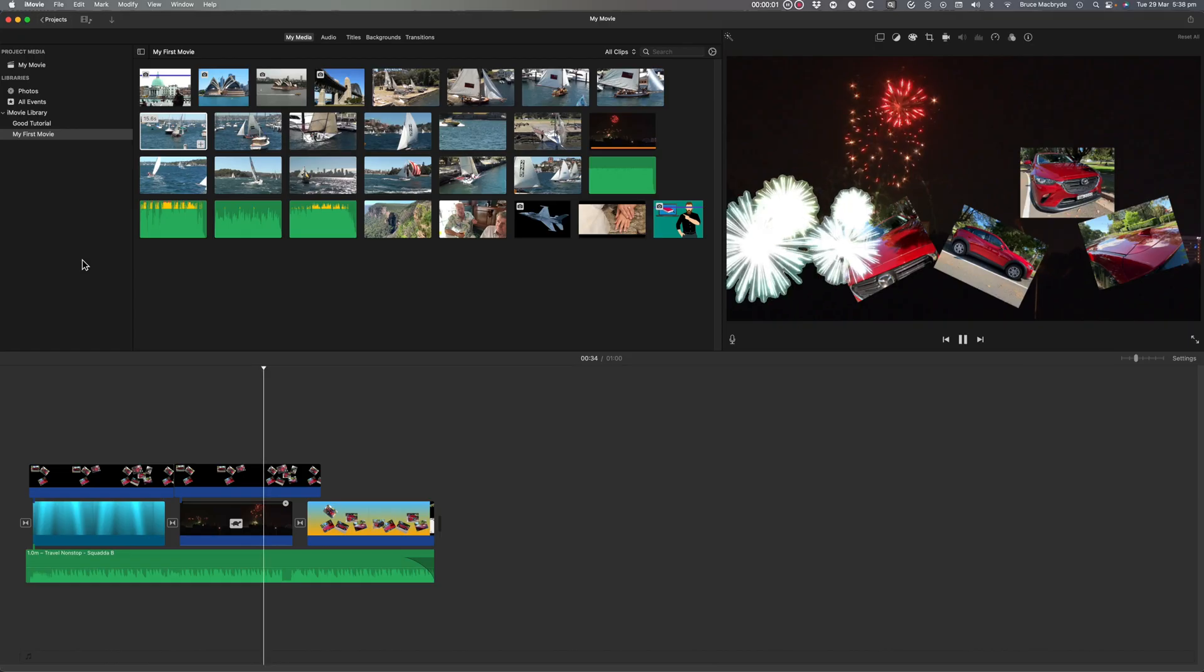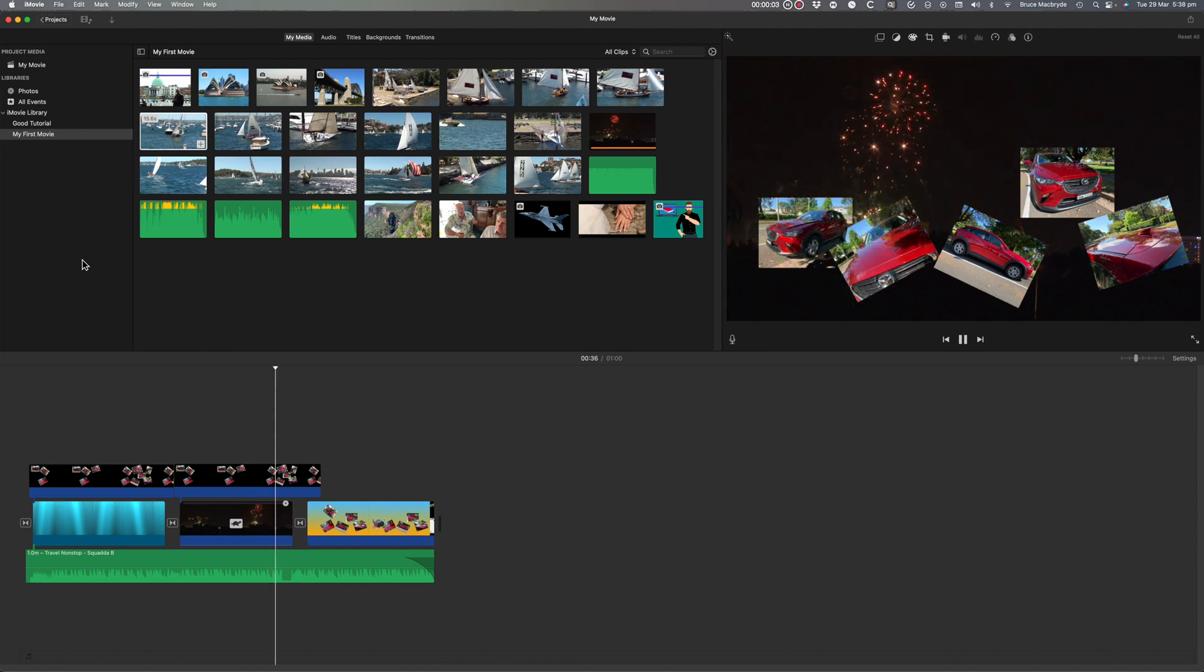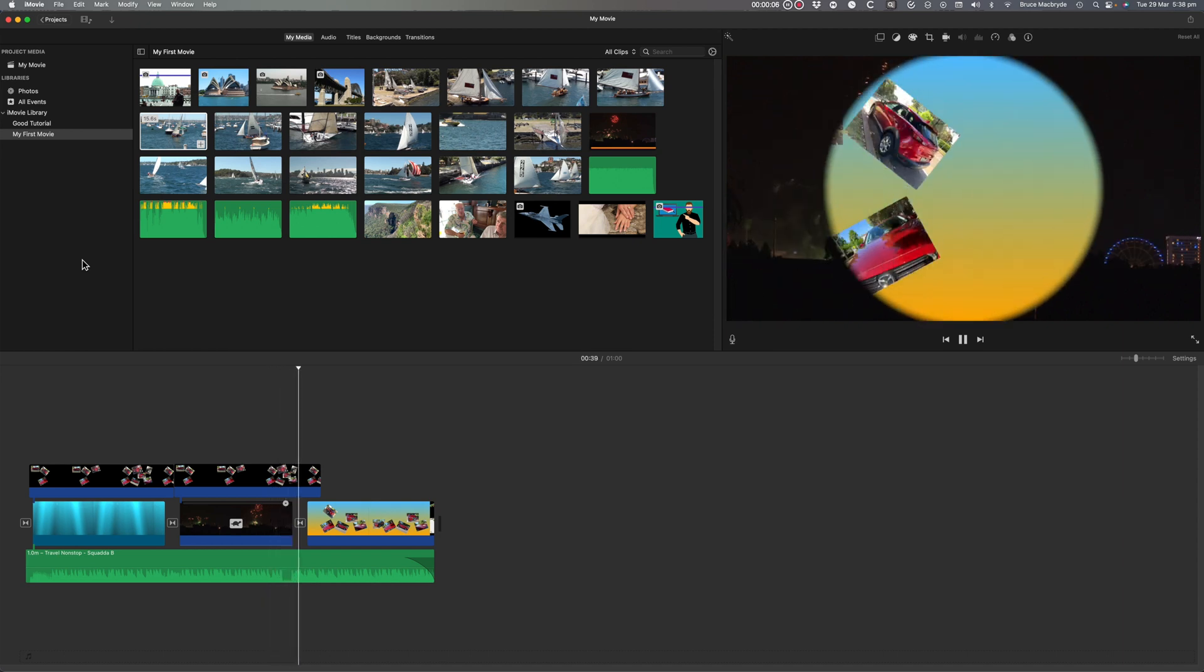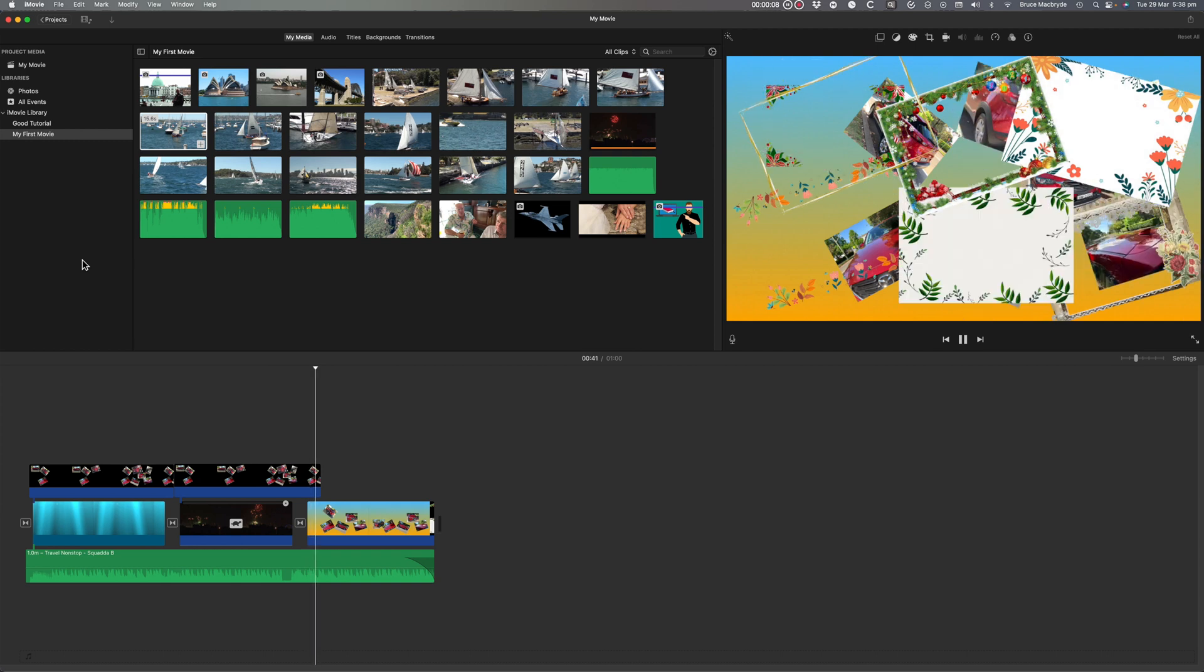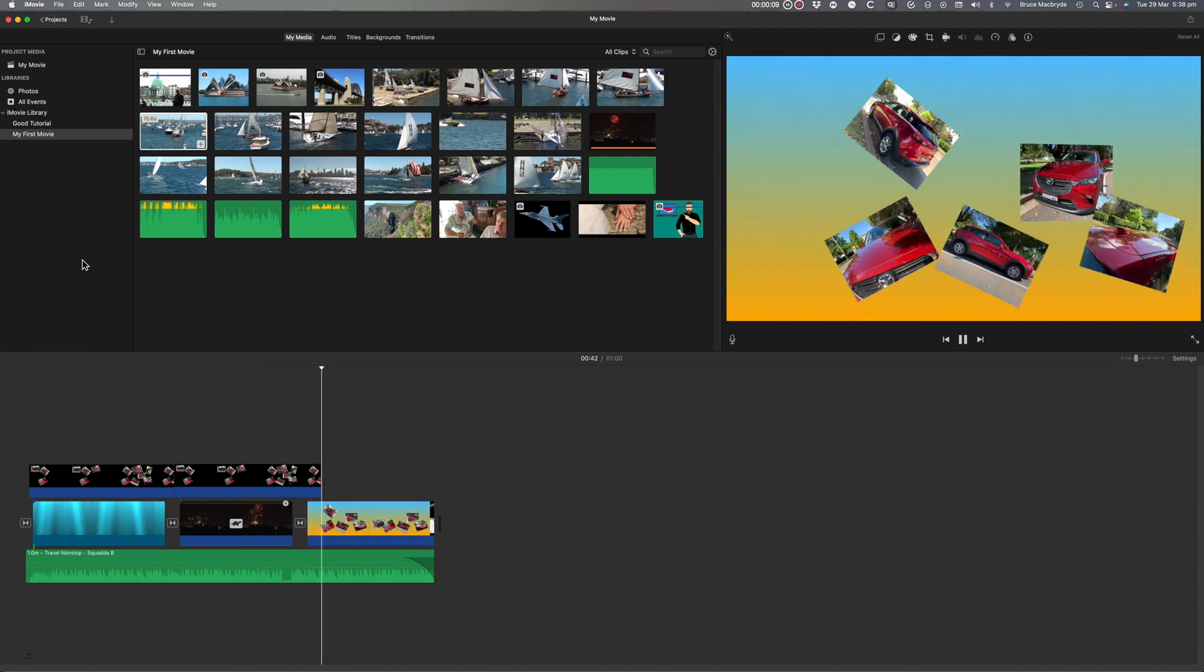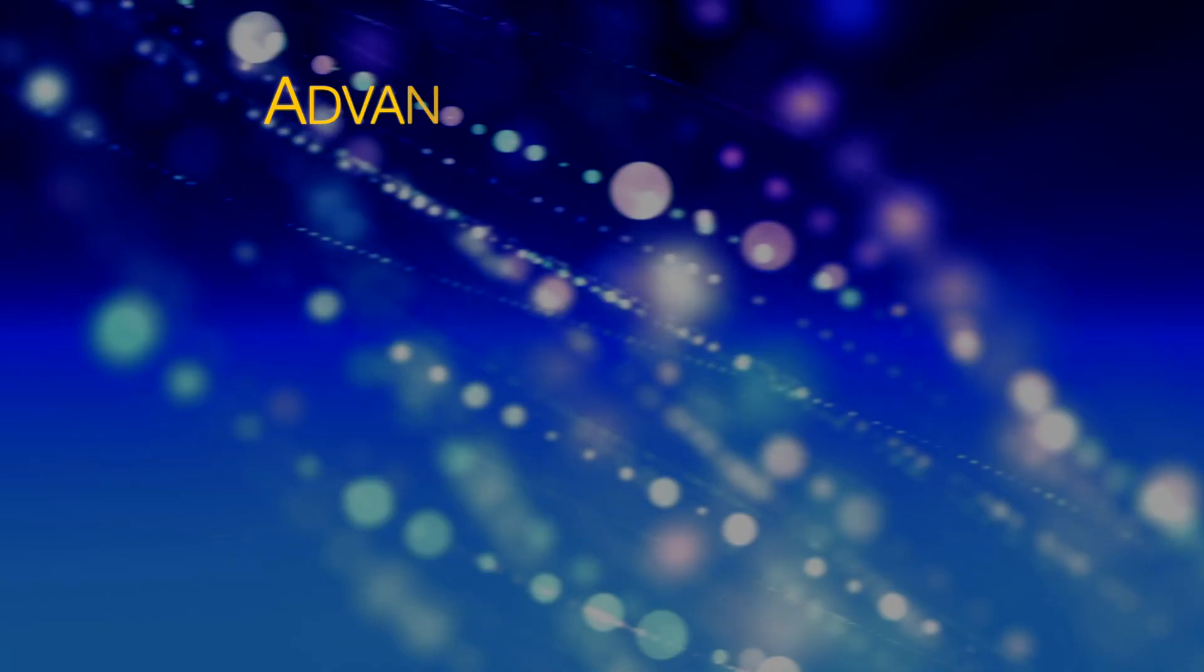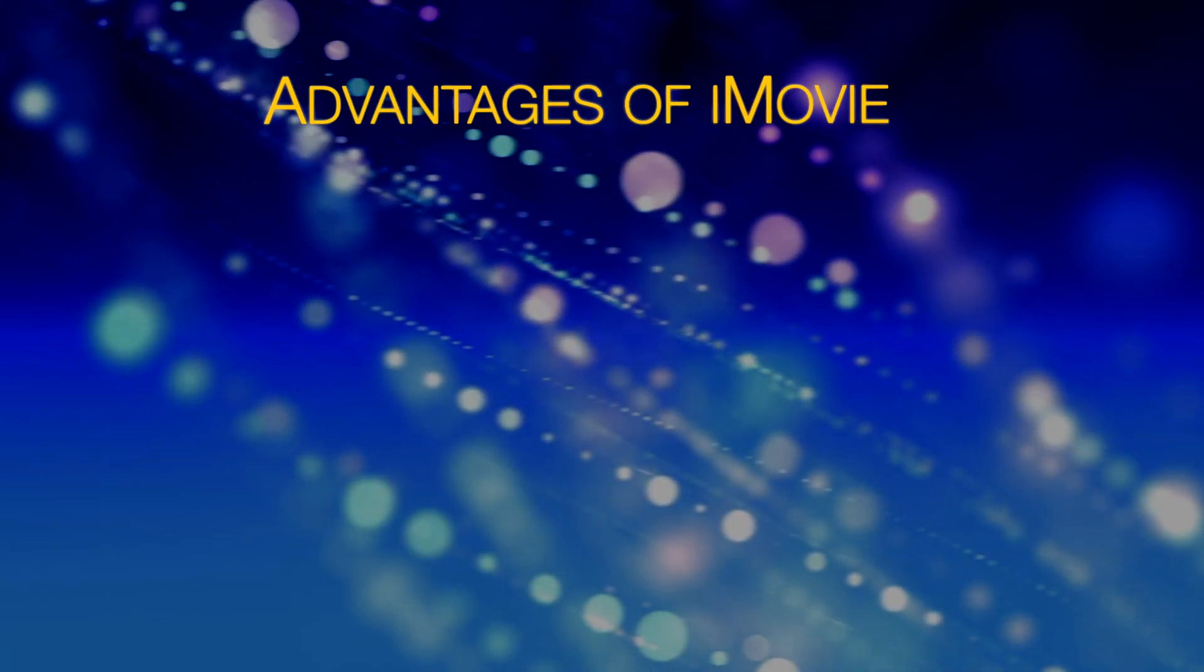iMovie has major real-life advantages and these are in its simplicity for beginners. When you look at the disadvantages of iMovie, they imply the reasons why you need Final Cut Pro. I'll cover the advantages of iMovie first.